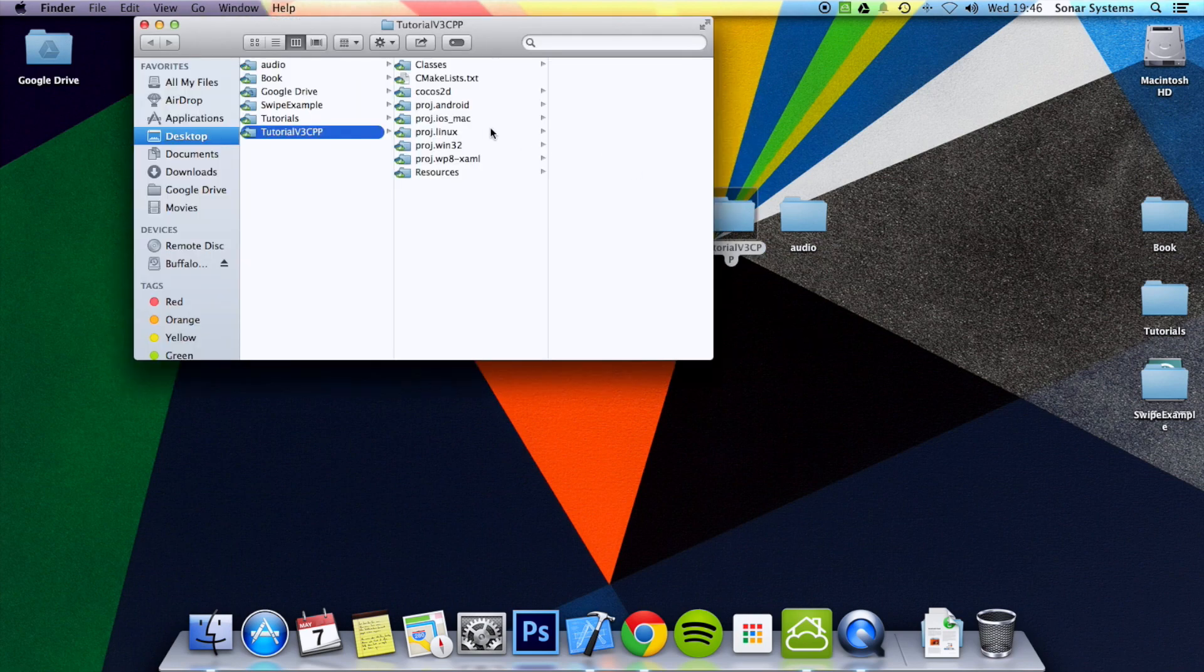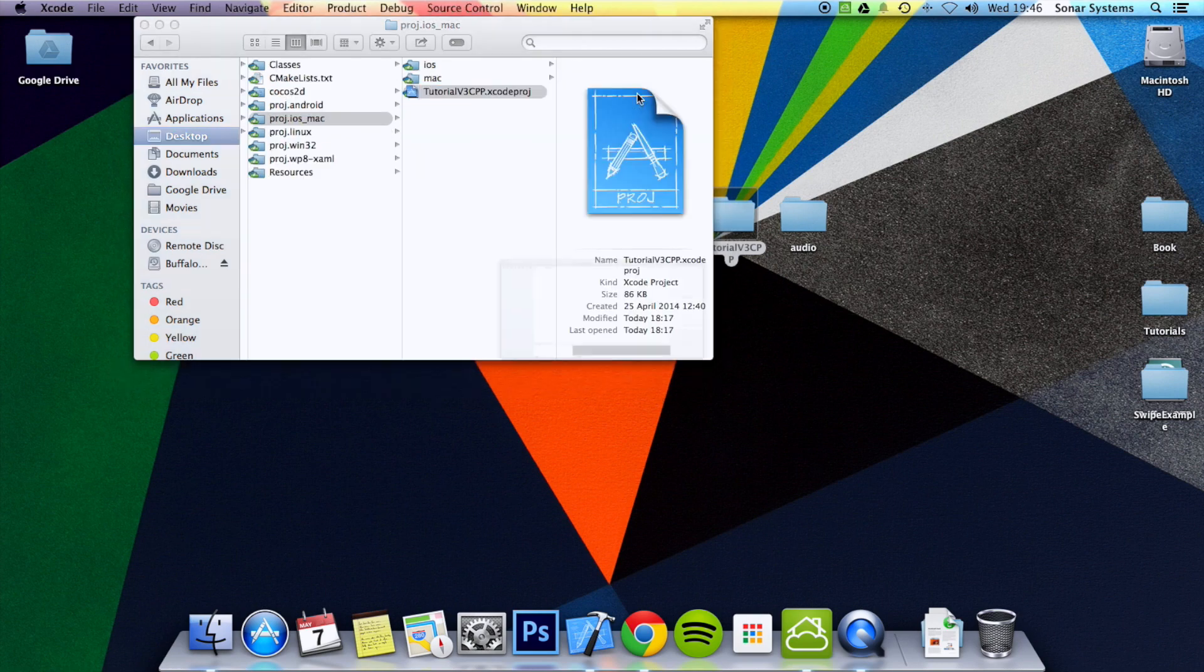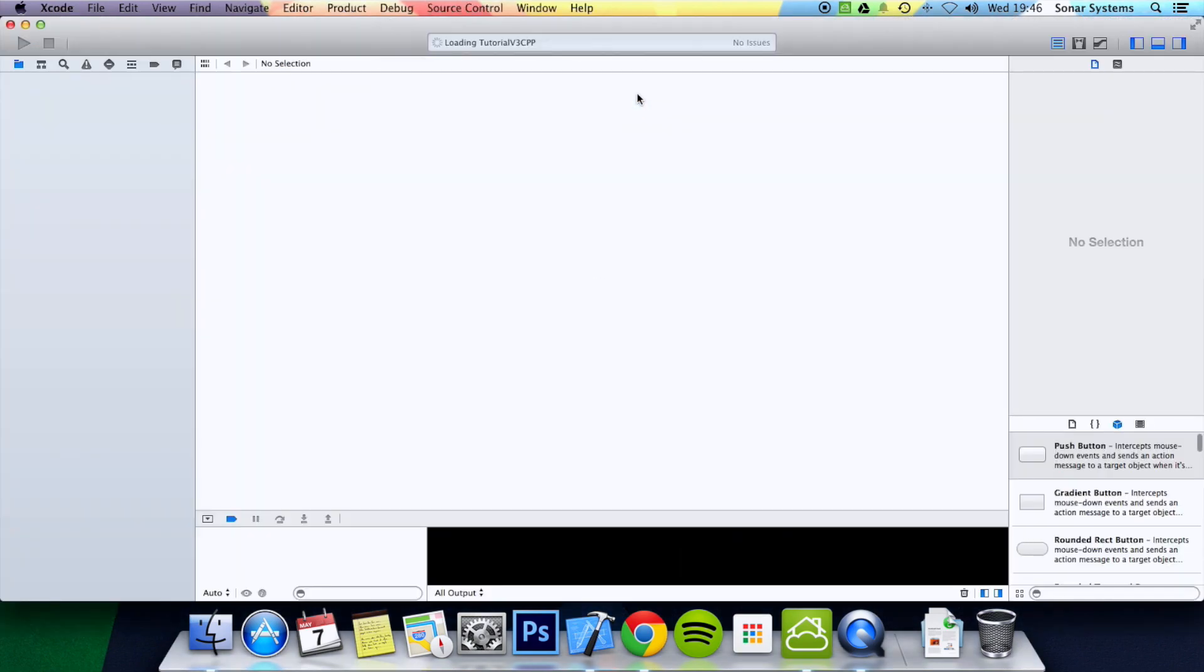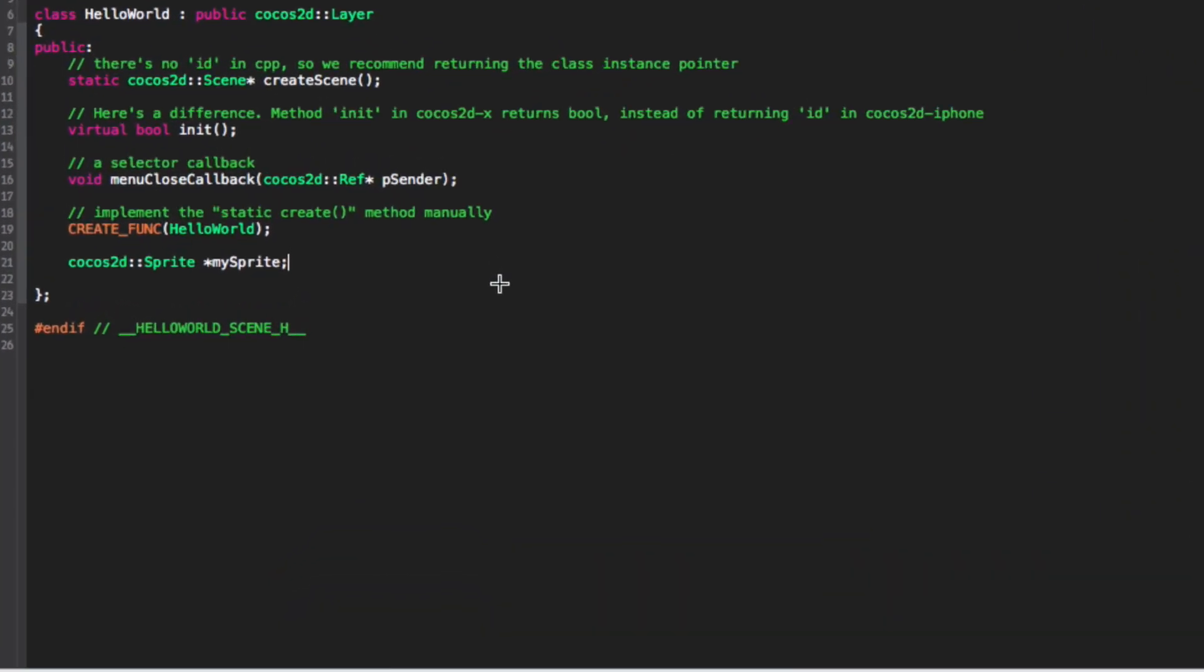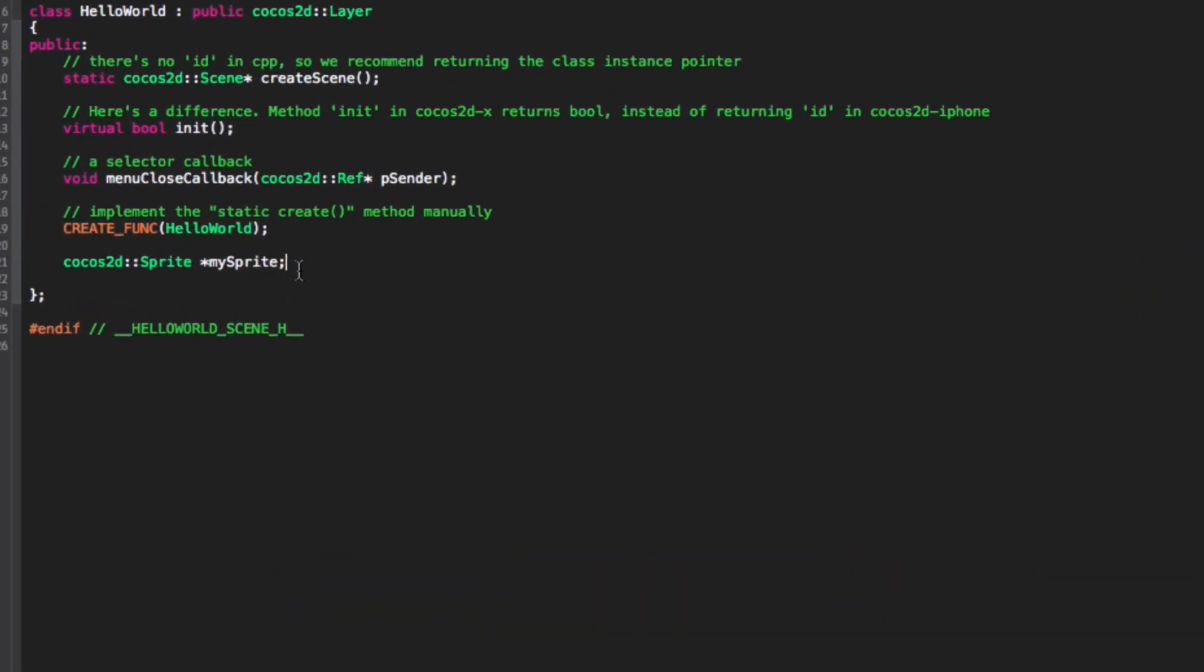So let's just go ahead and open up our project. First thing we're going to do is go to helloWorldScene.h or to any of your header files and we're just going to put some inherited functions.